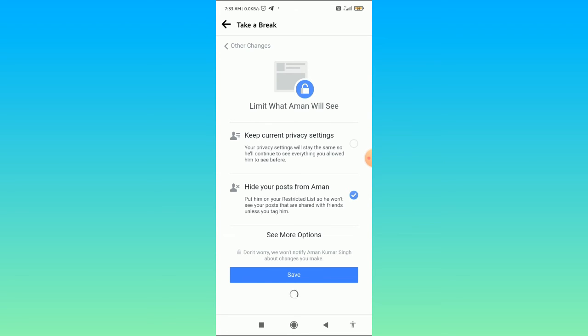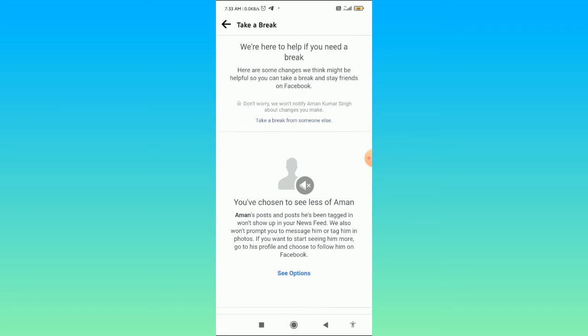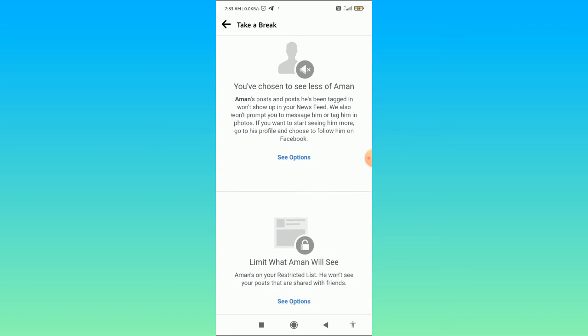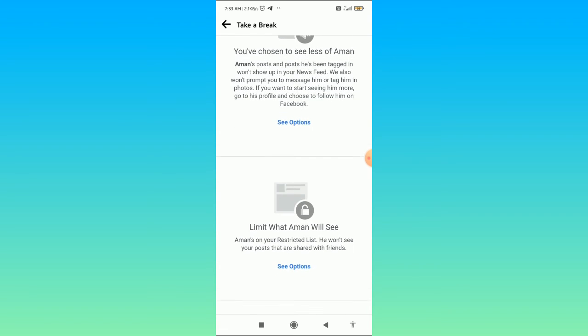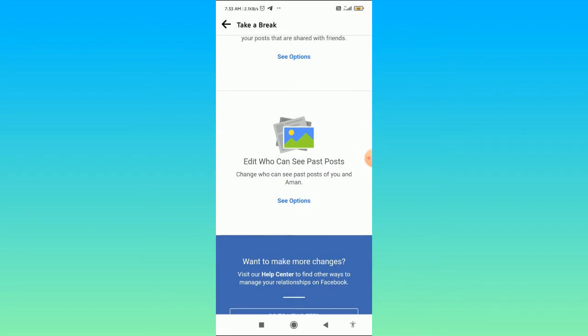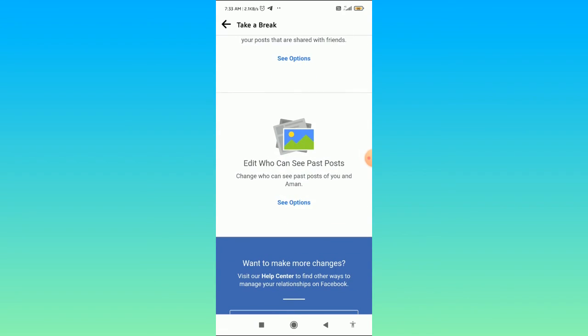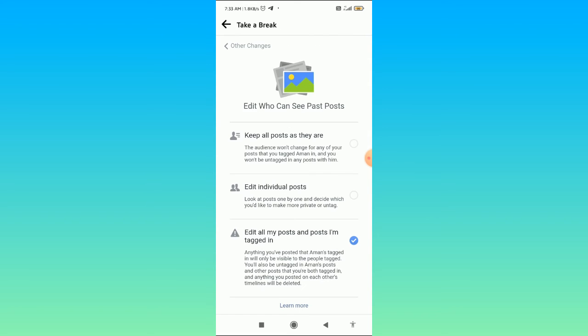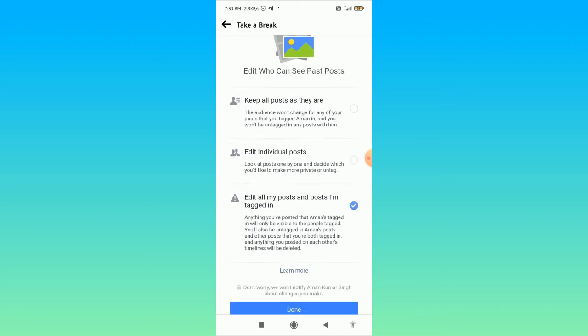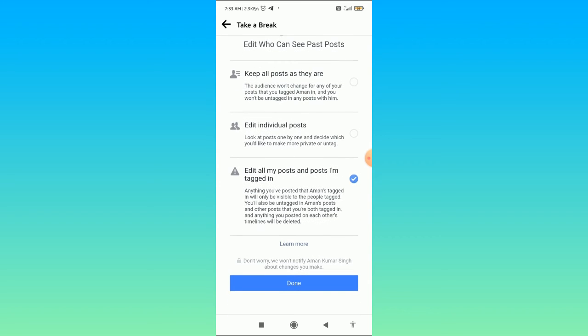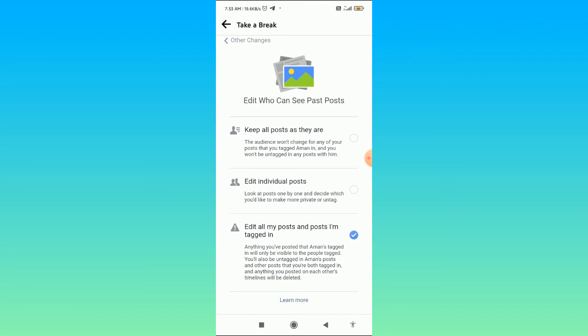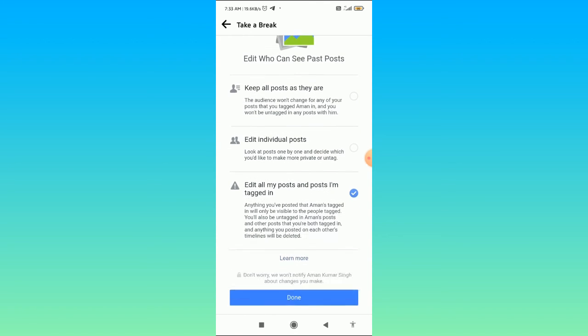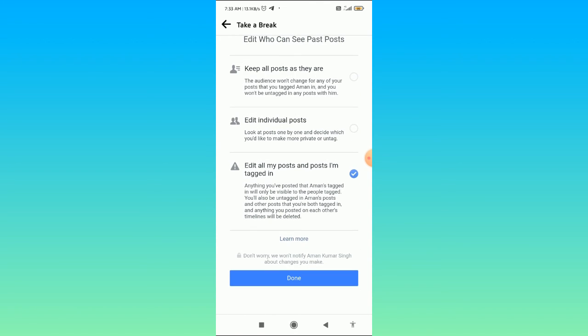Scroll down and here you can see the option of edit who can see past posts. Click on see options, and here you can choose edit all my posts I'm tagged in, or you can also choose keep all posts as they are. Then click on the done button, and now you are done.